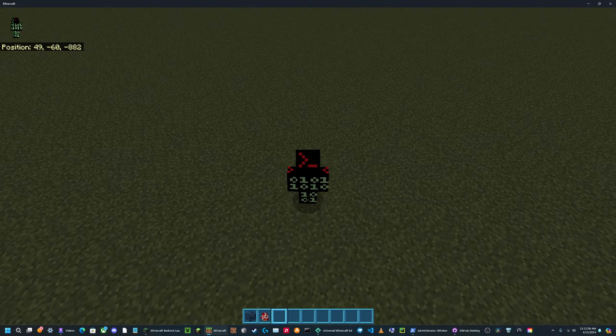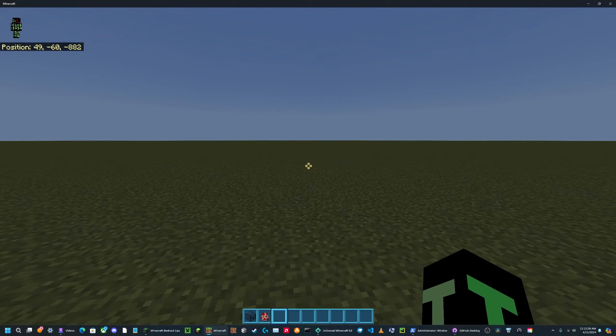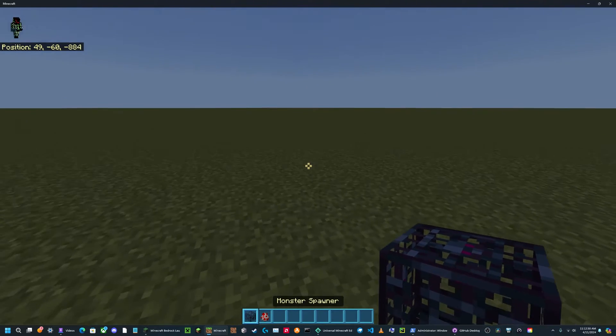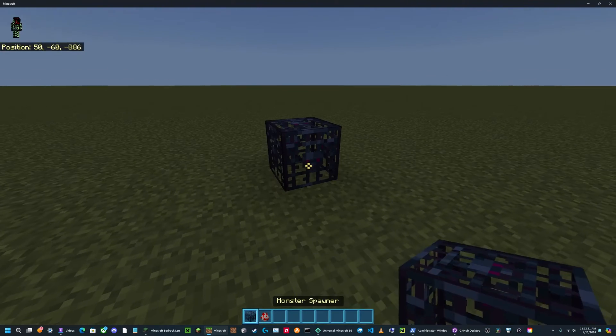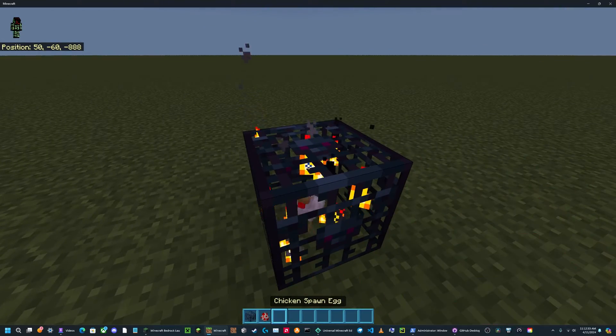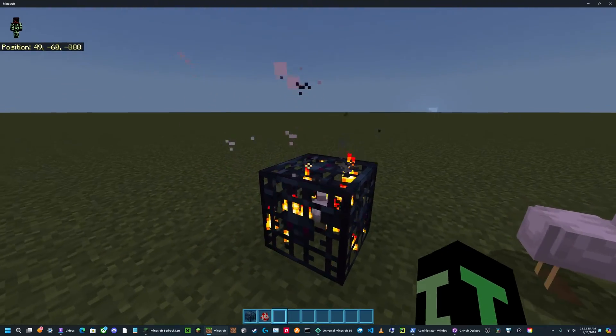You can either do it by saving a structure in a structure block or the slash structure command, or you can control pick block the spawner. So I'm going to be showing you the control pick block method.